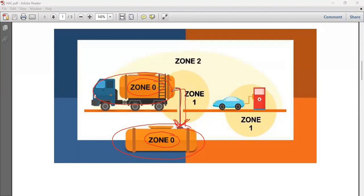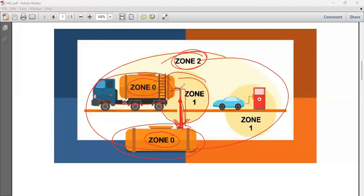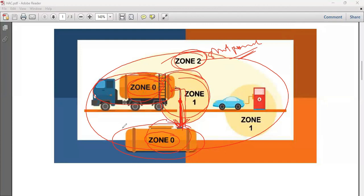When normal operations happen around the tank — such as opening and closing valves — that area is known as Zone 1. The wider surrounding area is Zone 2, where the hazard exists only for a short period of time. So Zone 2 contains Zone 1, and inside Zone 1 is Zone 0, where the hazardous atmosphere is continuously present.